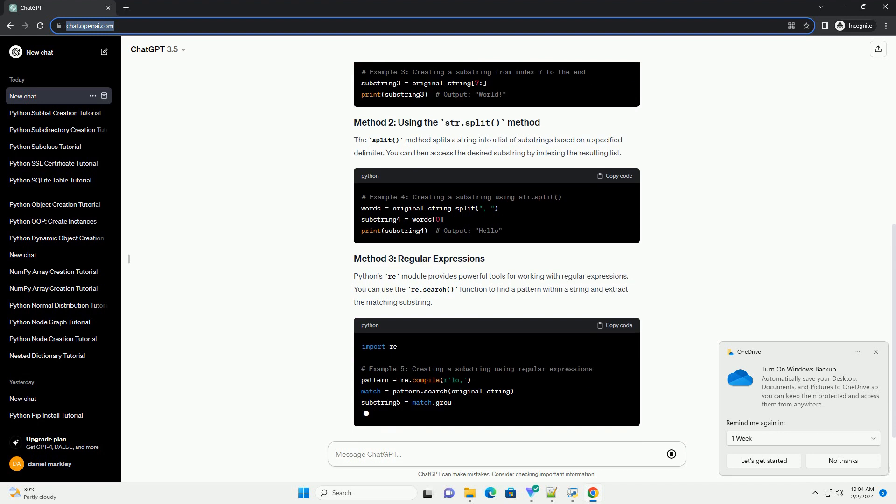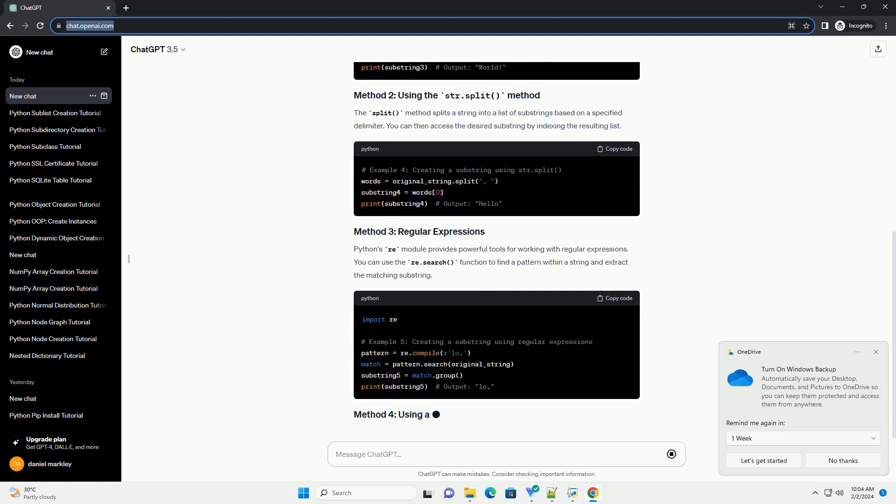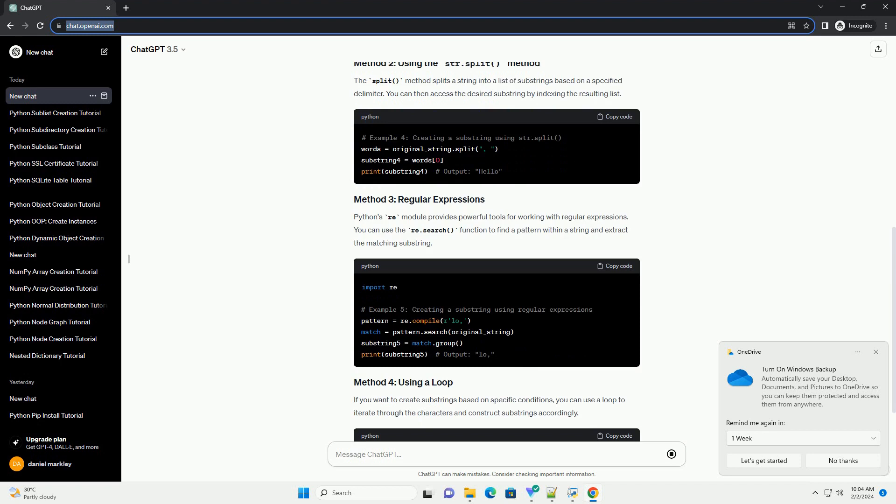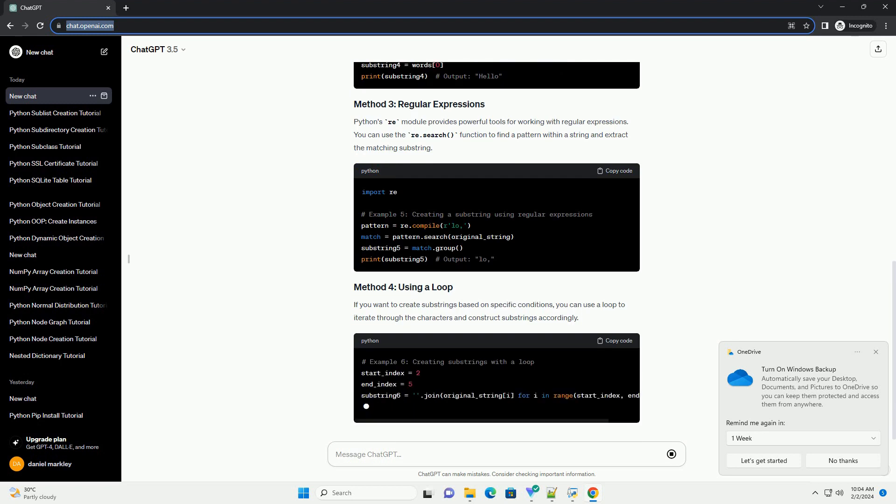The split method splits a string into a list of substrings based on a specified delimiter. You can then access the desired substring by indexing the resulting list.